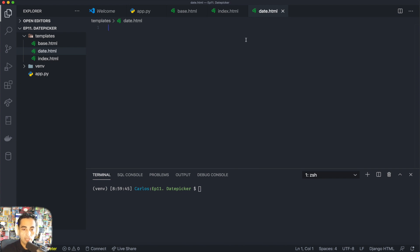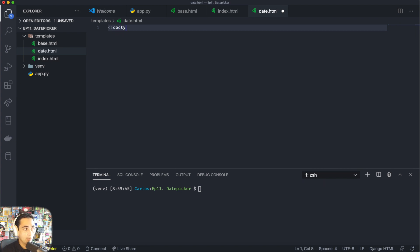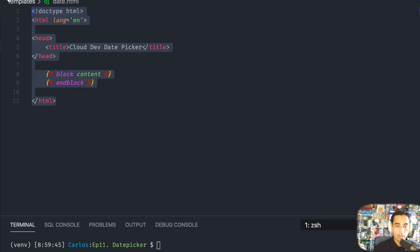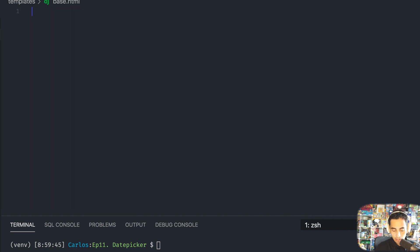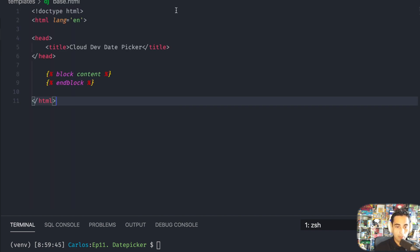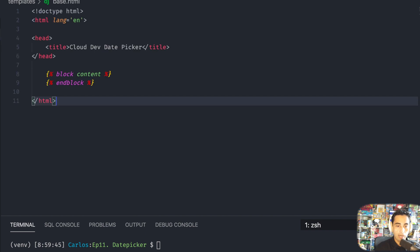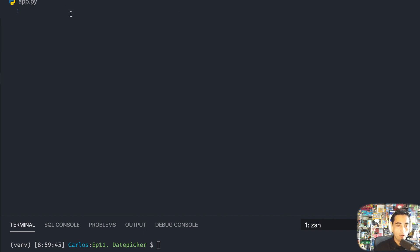Let's get started with base.html which is the easy part. All right, that's all we need for base.html. Now that we have done that, let's go into app.py which is where the interesting things are going to be.